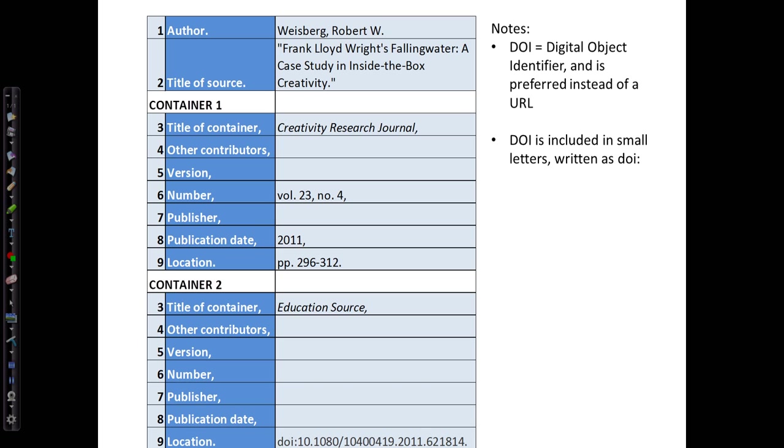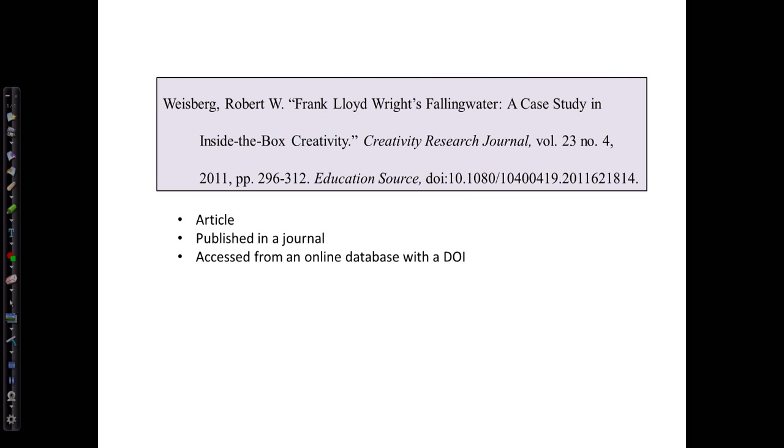We enter everything into proper format in our template. Now note the DOI at the bottom in the location position. You write it out as small letters DOI, then a colon, then the alphanumeric string with a period at the end. And you use it all to enter your works cited entry.